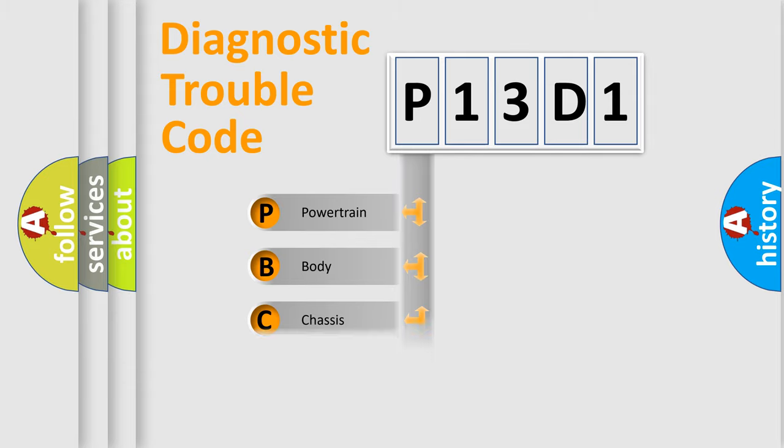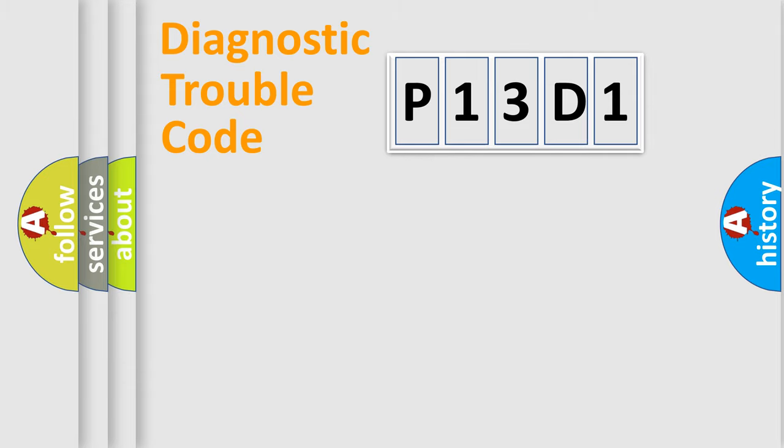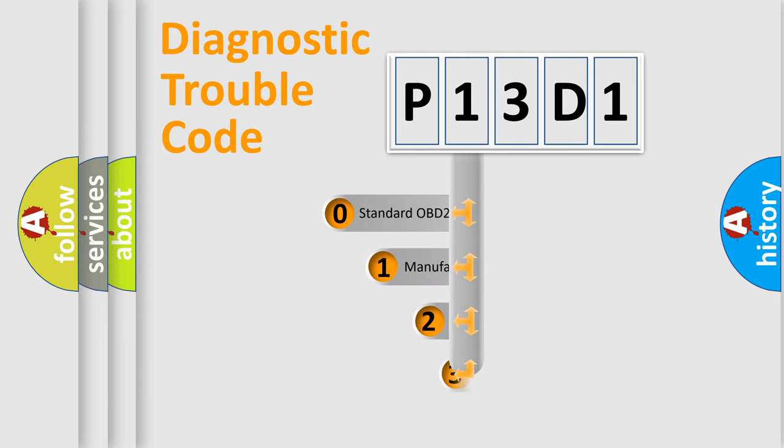Powertrain, body, chassis, network. This distribution is defined in the first character code.